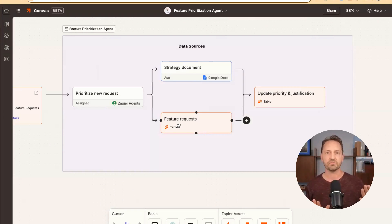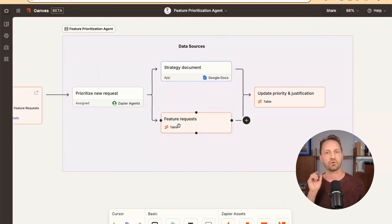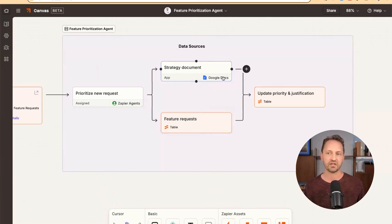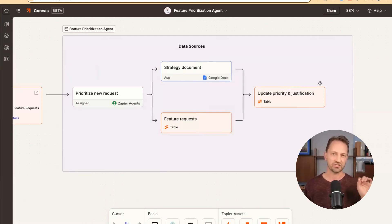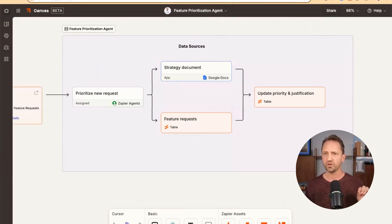Then from there, it makes a decision on what the priority level should be for that feature request. It updates that and gives the justification for it.